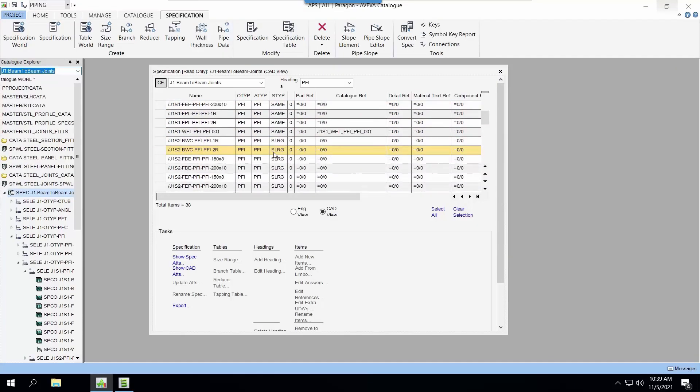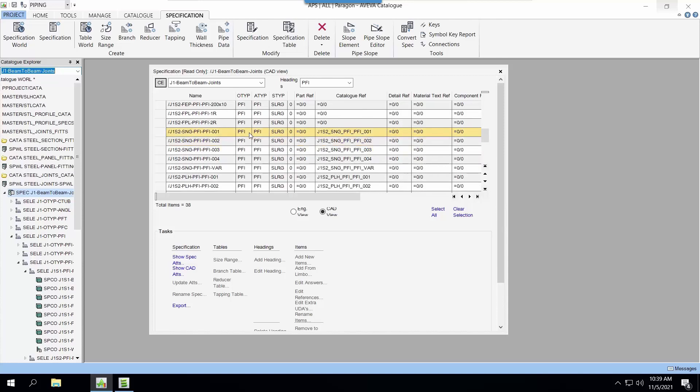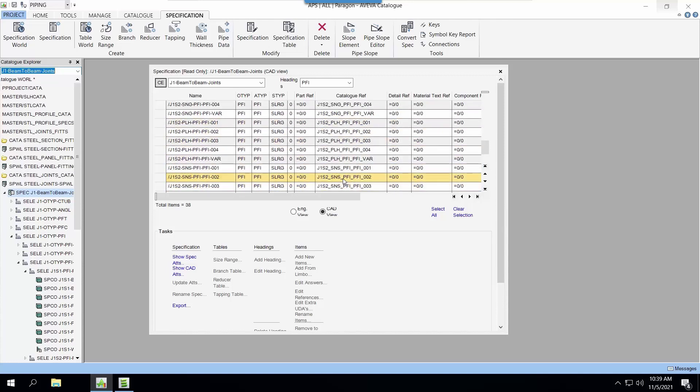So there are a lot of specifications that allow connection between PFI beams to PFI beams. So that's how the system filters the required connections for you to select.